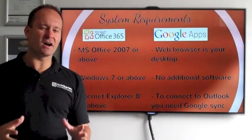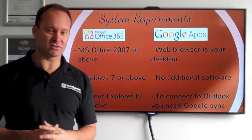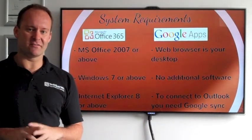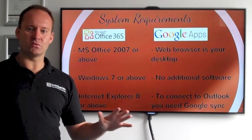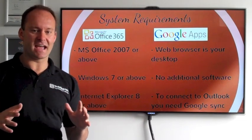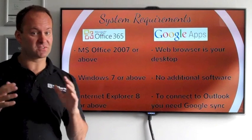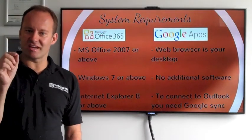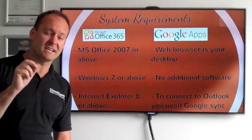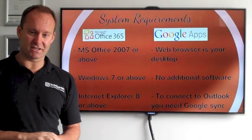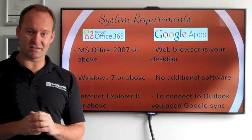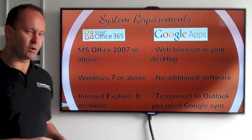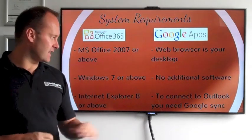Okay, what system requirements do you need if you want to connect onto your cloud? With Office 365 you need Office 2007 or above — any of those will connect. So if you're on Office 2010, that will connect perfectly. Office 2013, obviously you're on the latest version. You do need Windows 7 or above; if you've got old XP machines, it's a no-no. And Internet Explorer 8 or above to connect you on.